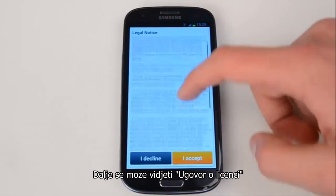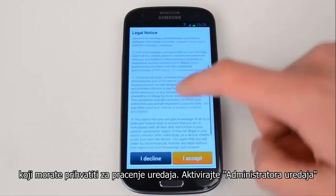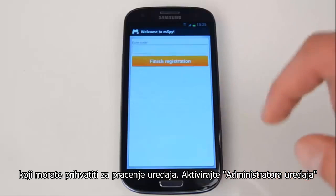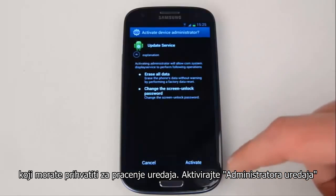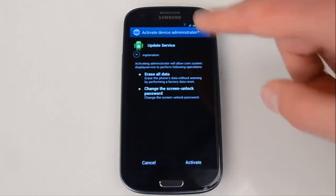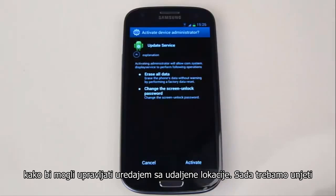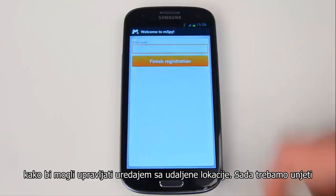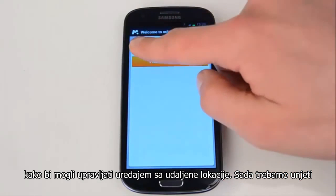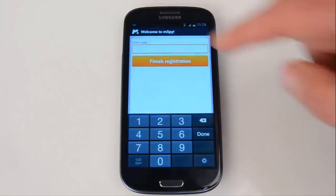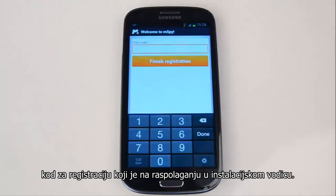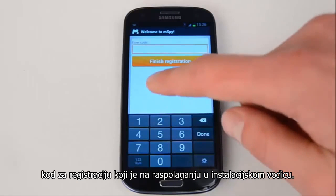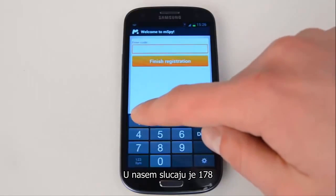Here you can see a license agreement that you need to accept for the tracking device. Activate Device Administrator for mSpy to have remote control of the device. Now we're going to put in the registration code available in the installation guide.